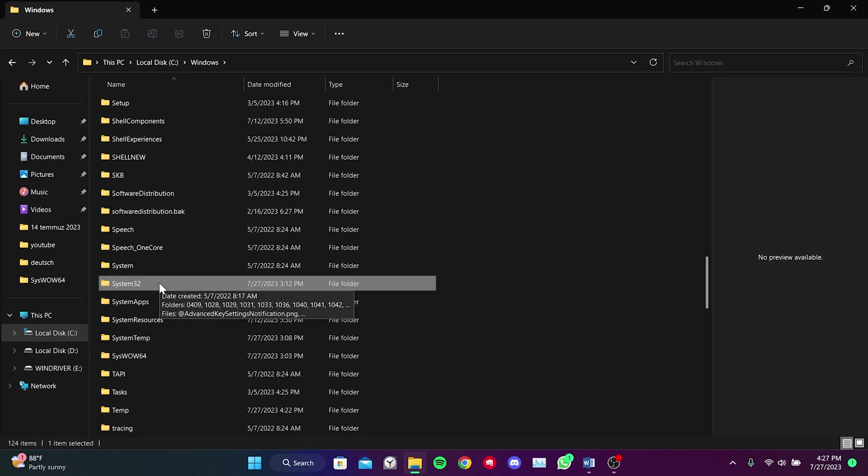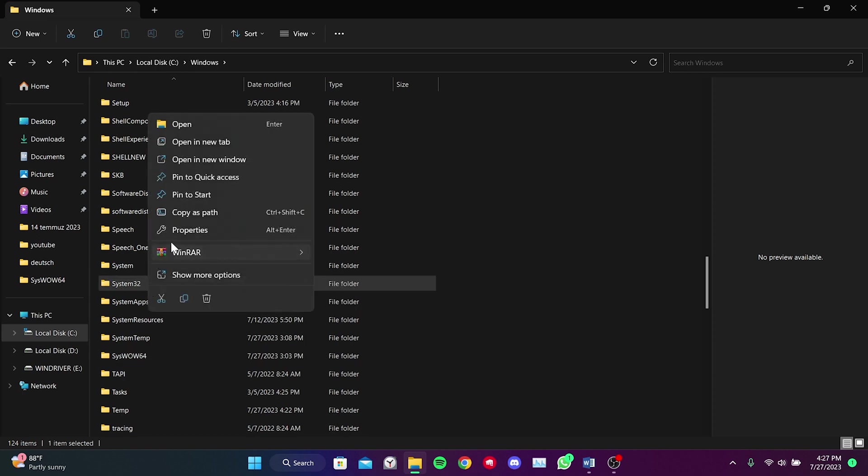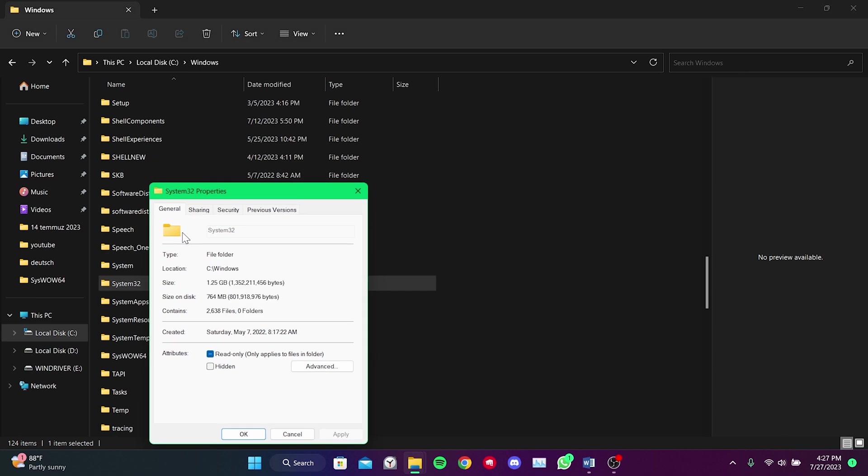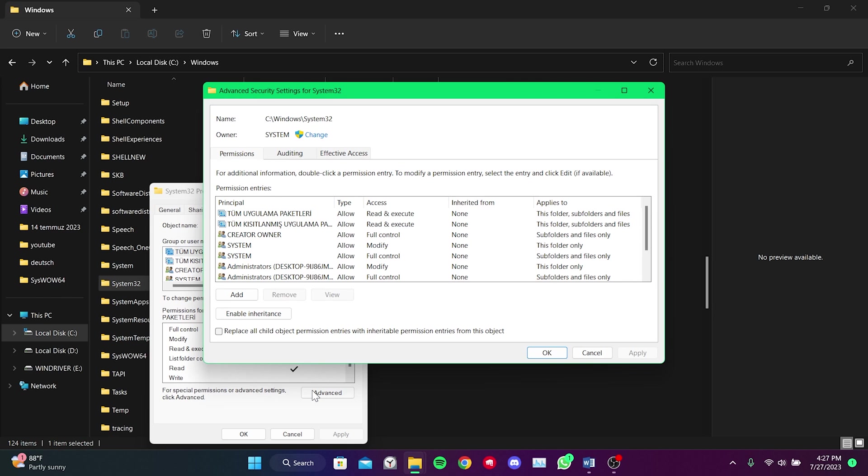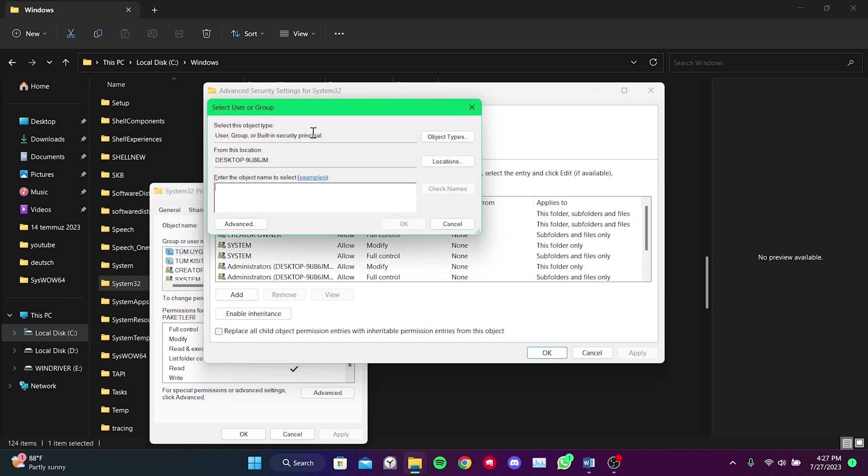We right-click on System32 and then click on Properties. From the top, we click on Security. Then we click on Advanced. In the owner section, we click on Change. In the white box, we type 'users' and click on Check Names.